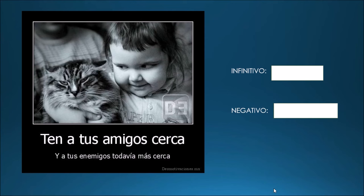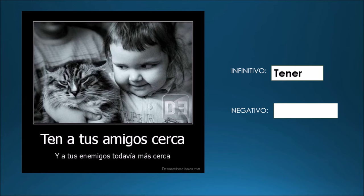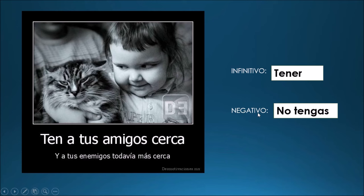Ten a tus amigos cerca y a tus enemigos todavía más cerca — keep your friends close and your enemies even closer. El mandato: ten. Otro mandato irregular. El infinitivo: tener. Es irregular. But when we want to make it negative, just like salir, we use the same formula we've been using: yo tengo — take off the o, add the opposite ending. No tengas. So tener: afirmativo — ten, irregular; negativo — no tengas.